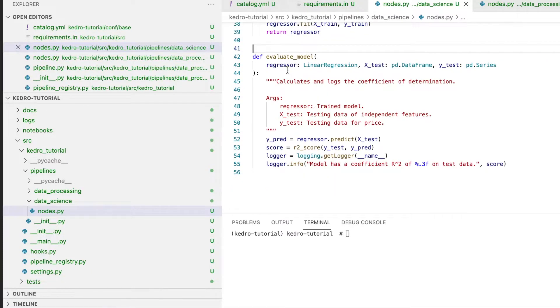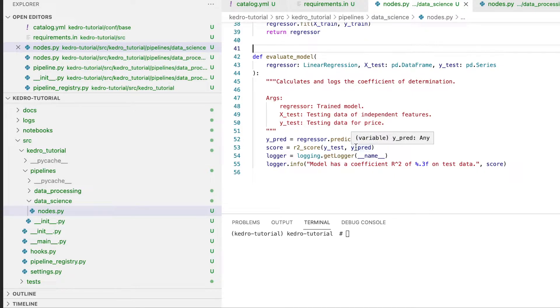The evaluate_model method takes as input the regressor and the testing data, performs the prediction on the testing features, and generates an R2 score by comparing the testing labels with the predictions.